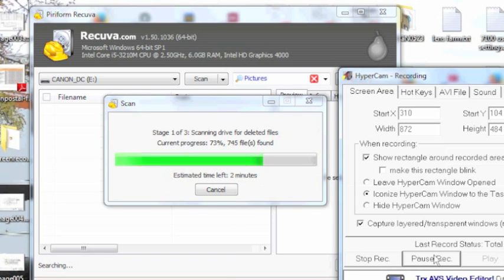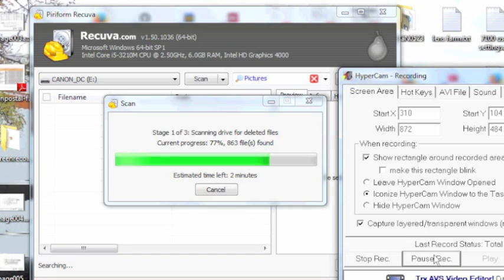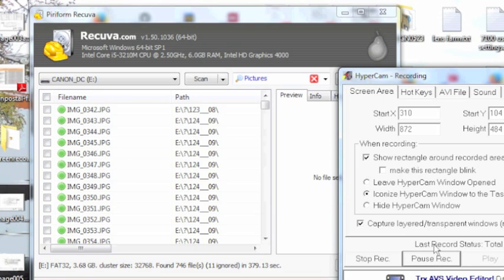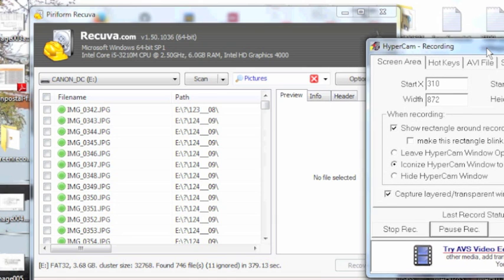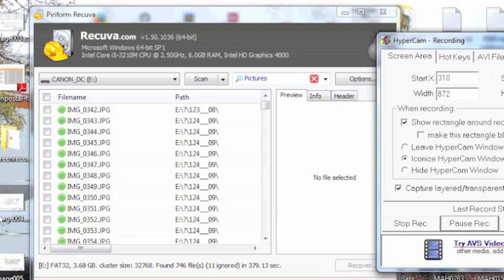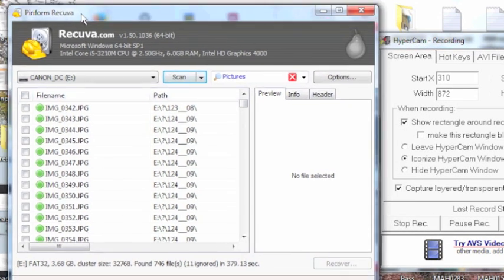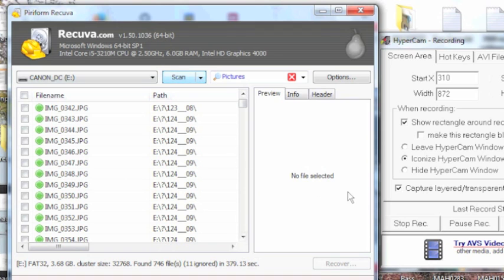Just some progress here. It's scanning is going along pretty well. It's 74% completed. And it's found, so far, 863 files. So we'll let it just finish up here. Okay, it's finished. Now it's got a list of everything that it found.